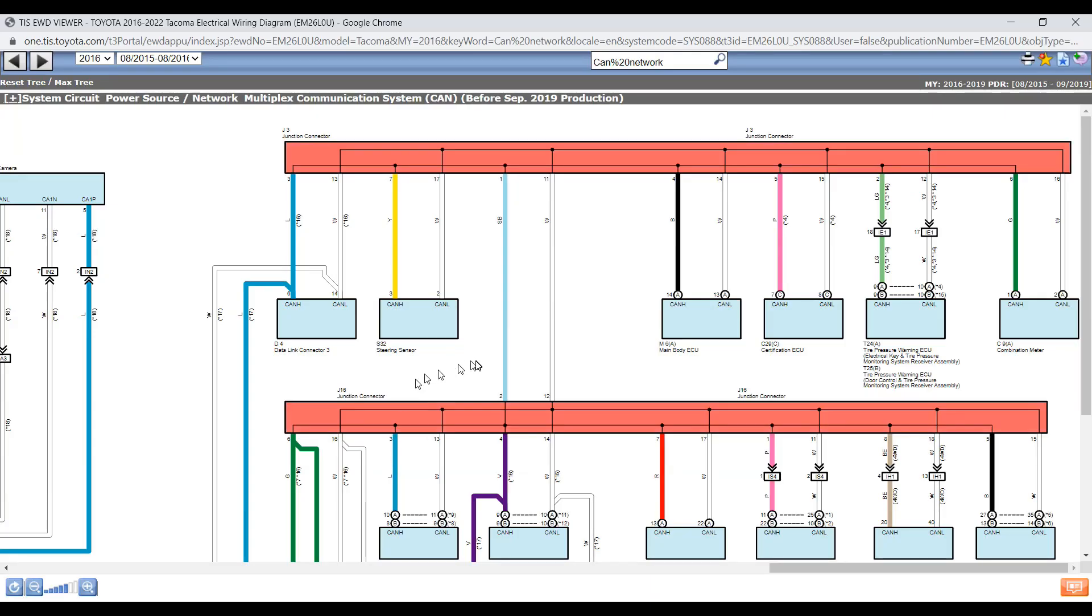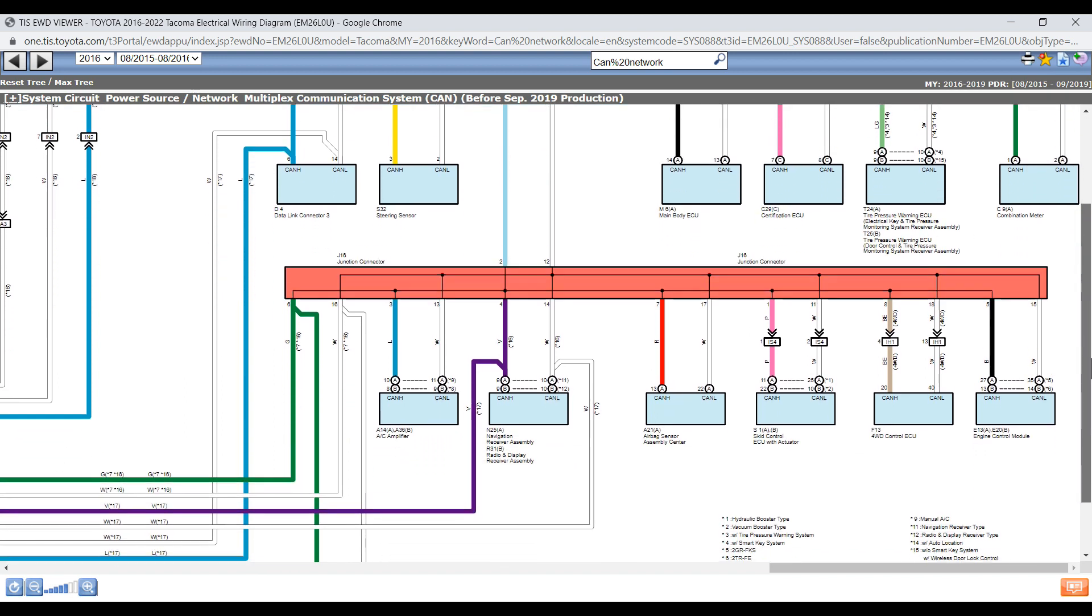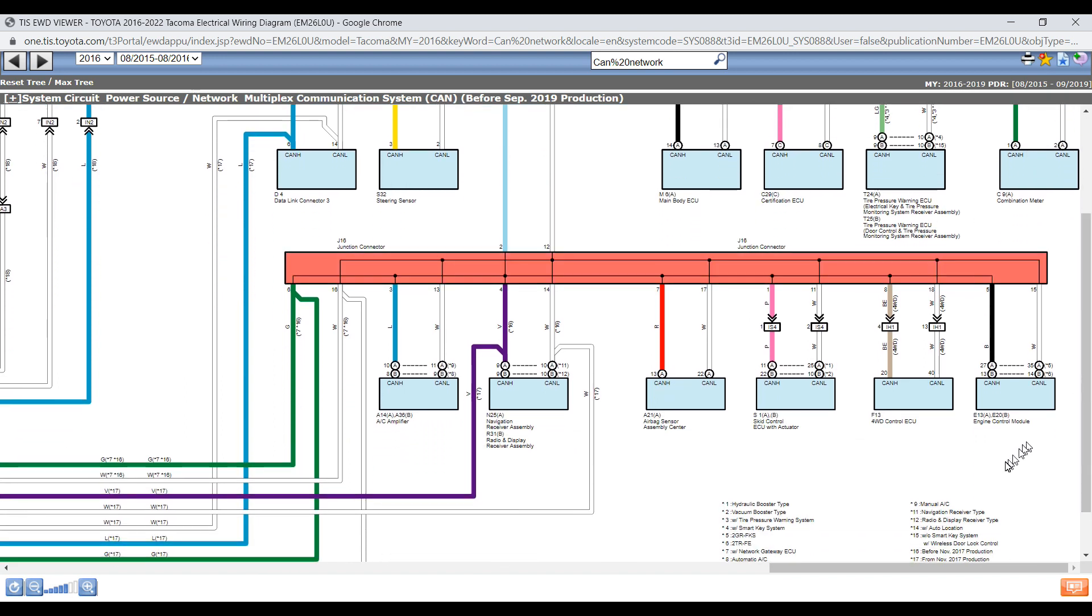So we know that the short is on CAN low based on our Pico pattern. And we know that our problem exists somewhere here connected to J16.